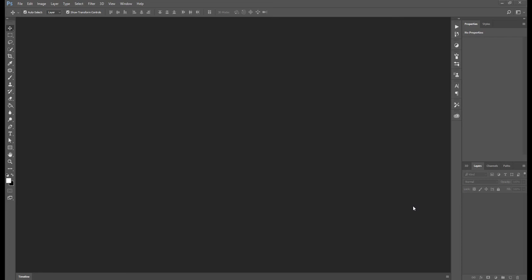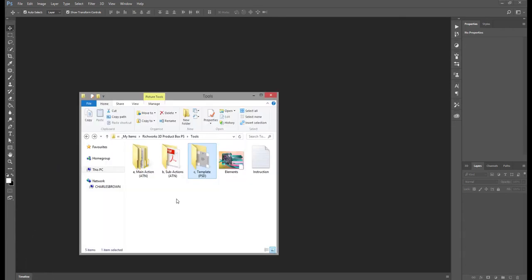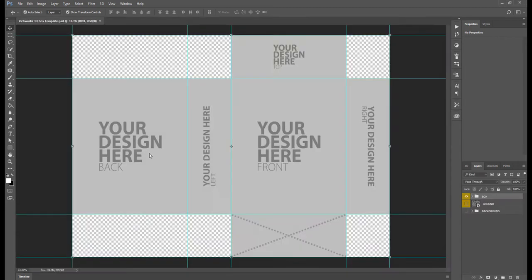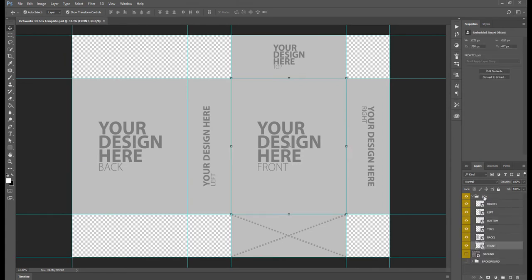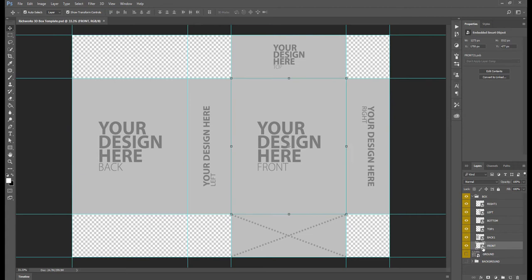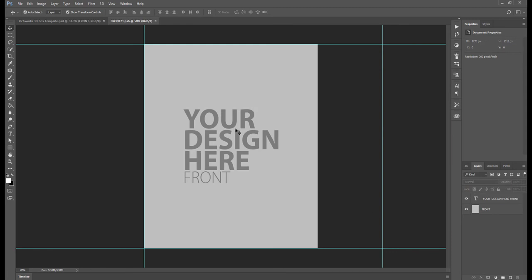Hello friends, this is Charles Brown and I will be showing you how to use this product. The first thing we have to do is open the template. In this template you can place your designs — you can see here we have a box, and you can double-click the smart icon thumbnail here and then you can place your design.